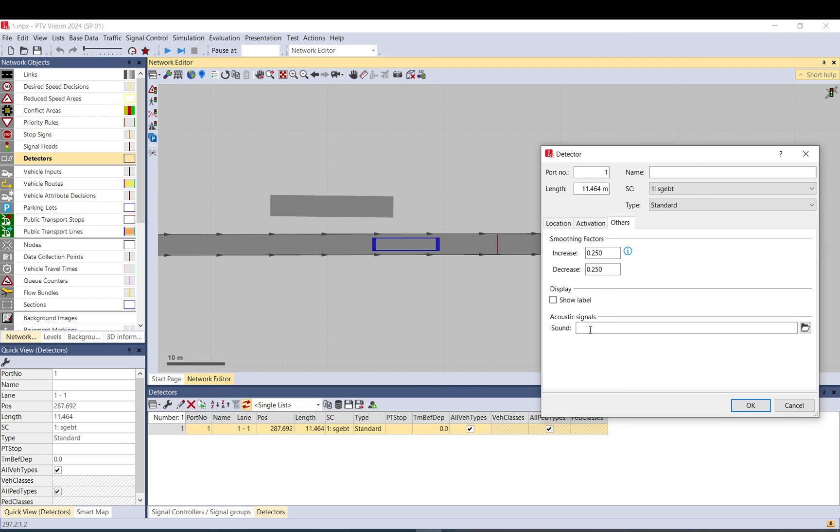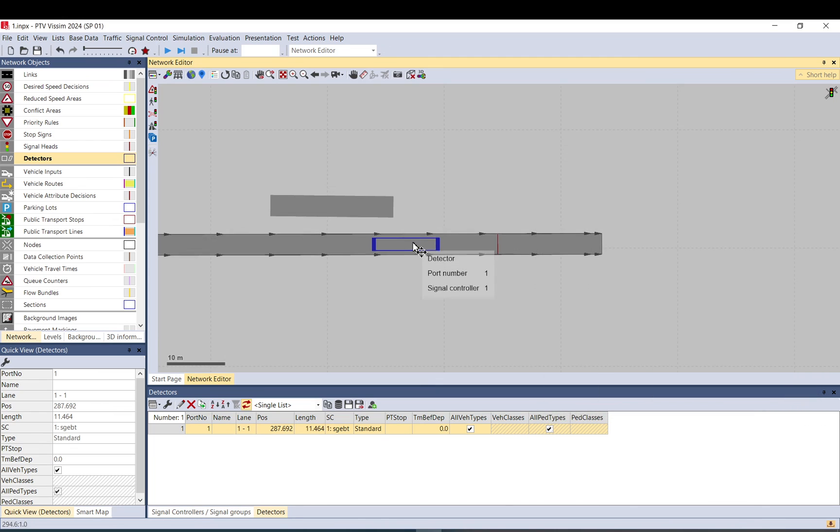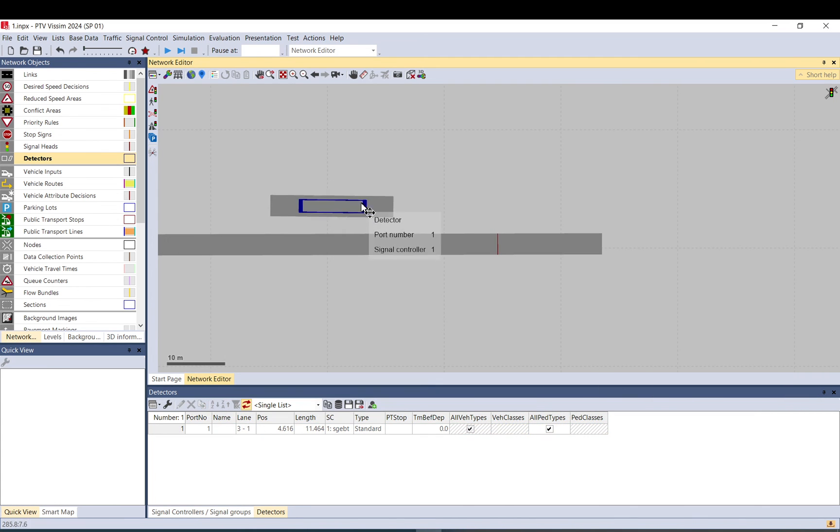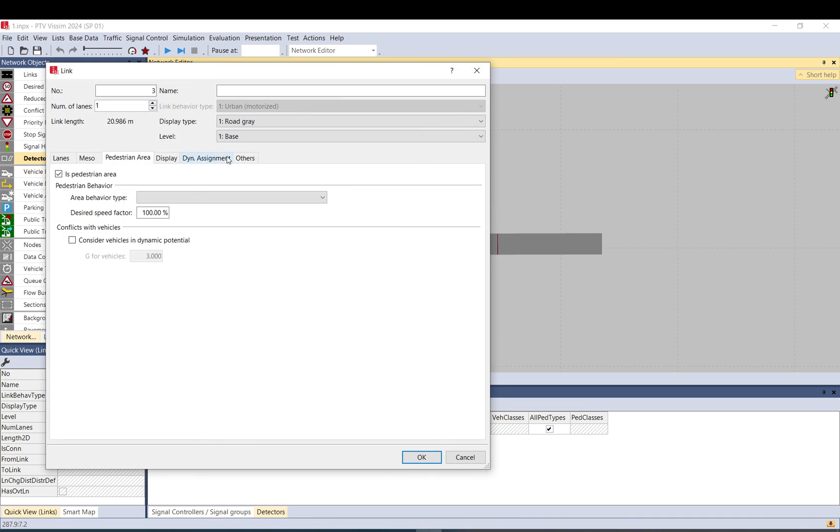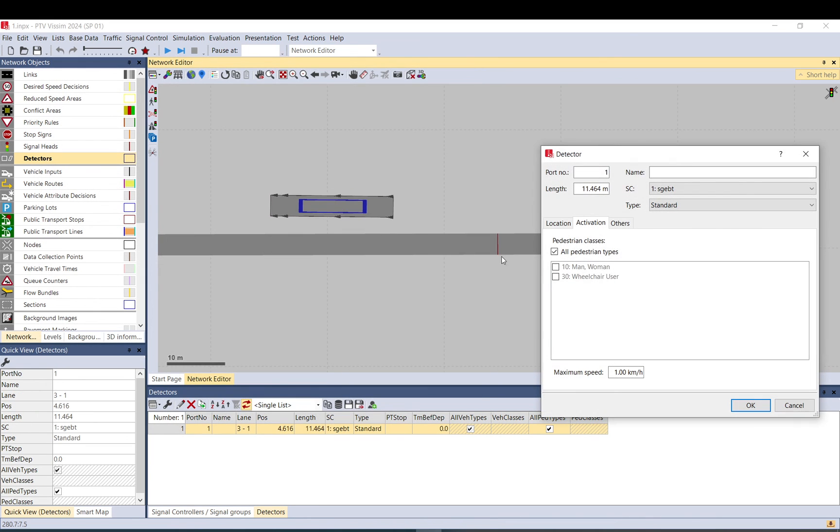Here, if you deal with pedestrians, if you place the detector on a link which is used as a pedestrian area, then this detector changes and pedestrian classes will be shown.